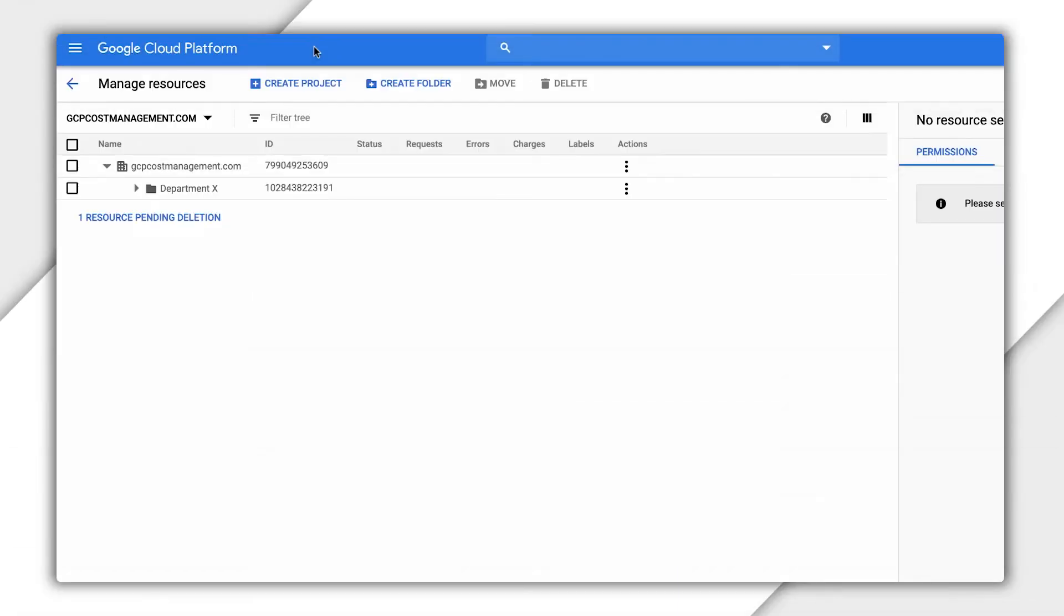When setting up your resource hierarchy in the GCP console, you'll need to be assigned the right permissions, such as the Organization Administrator and Folder Creator roles. This will ensure that you have the right permissions when setting up the initial structure for your organization.